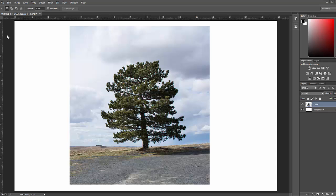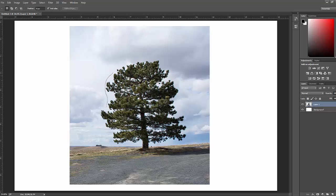So what we're going to do first is click on our lasso tool and then just create an outline of the tree. The outline doesn't have to be perfect, but keep it as close to the tree as possible.